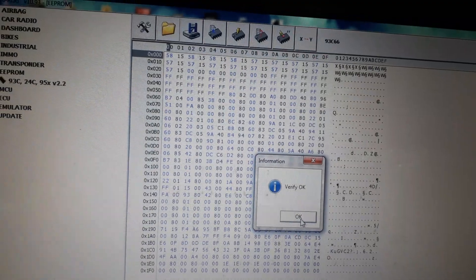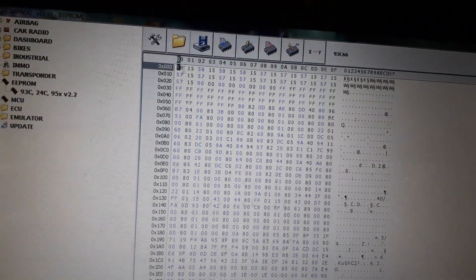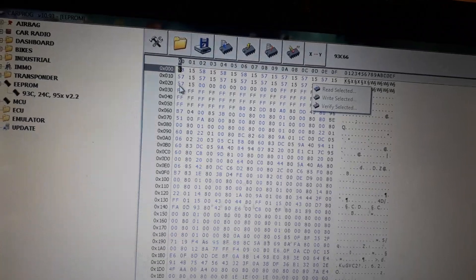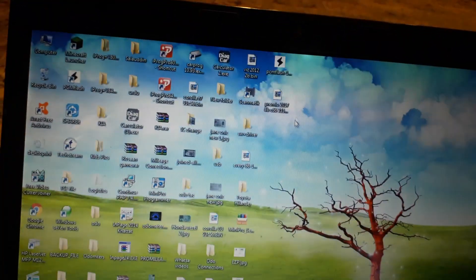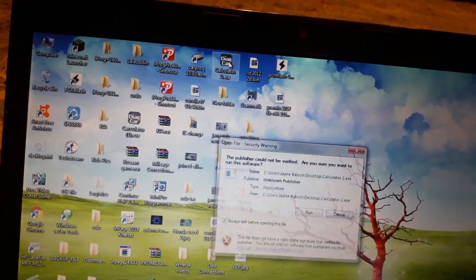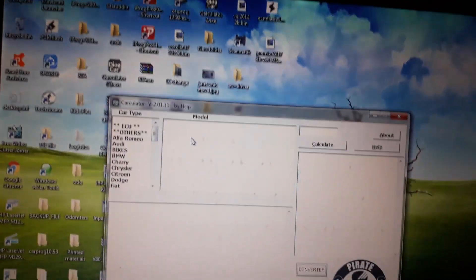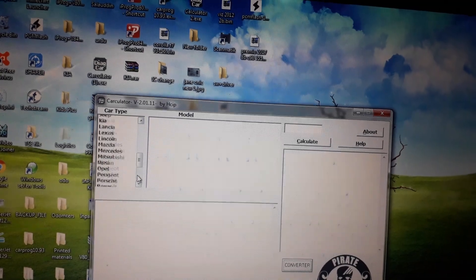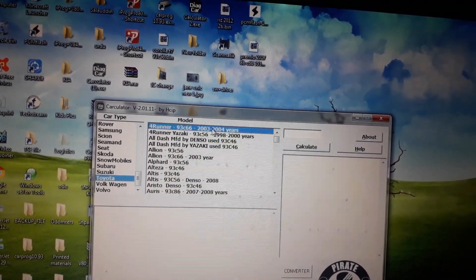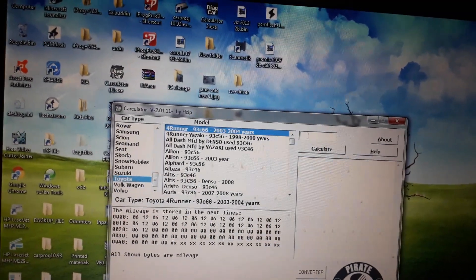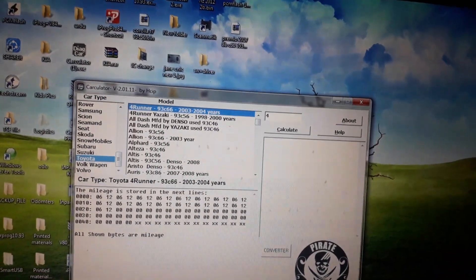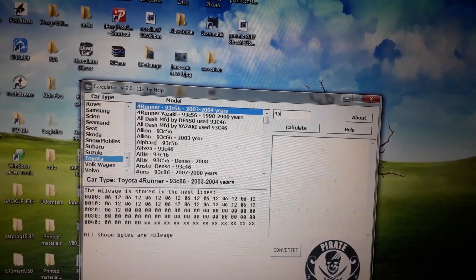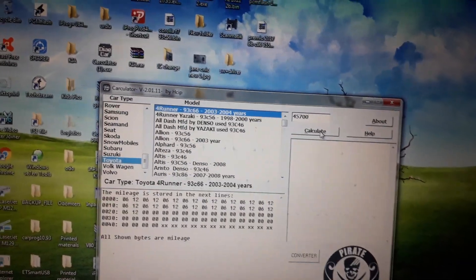OK, you can see these are the codes from here to here. So I will go to mileage programmer. Run, go to Toyota Powerrunner. Just 45,700 km. Calculate.